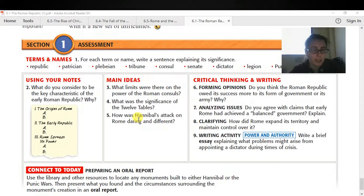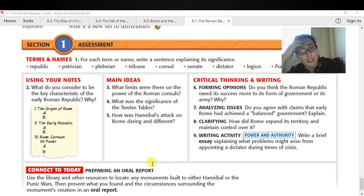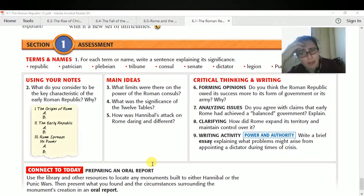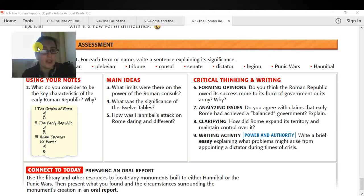The second question is: what do you consider to be the key characteristic of the early Roman Republic? There's a section on the beginning couple of pages that has you write notes on the origin of Rome, the early Republic, and how Rome spread its power — which is the characteristic that defines Rome as an empire. The main idea is these are all level one questions. What limits were there on the power of Roman consuls, and why do you think they limited the power in that way?